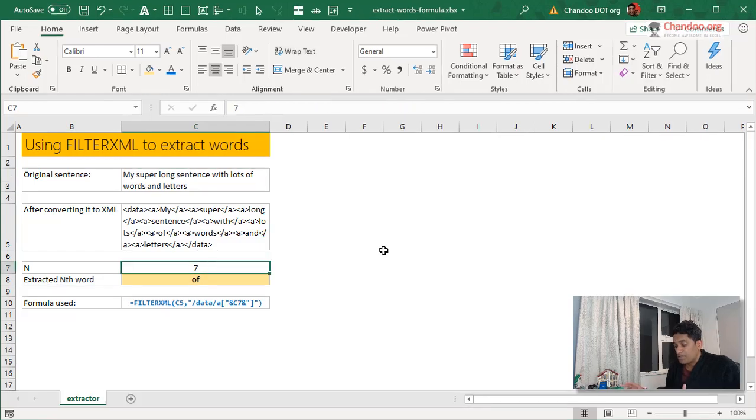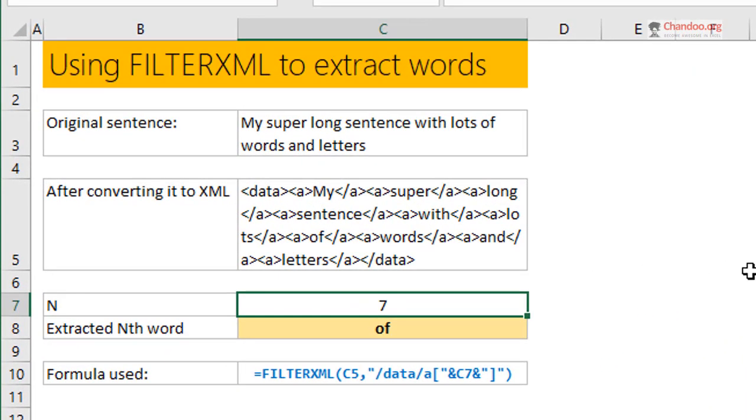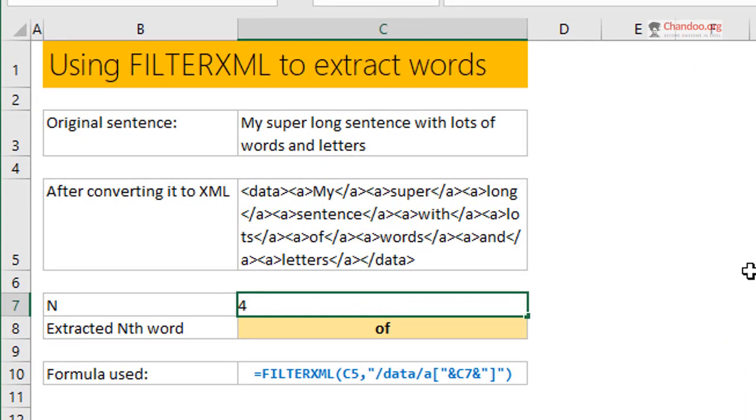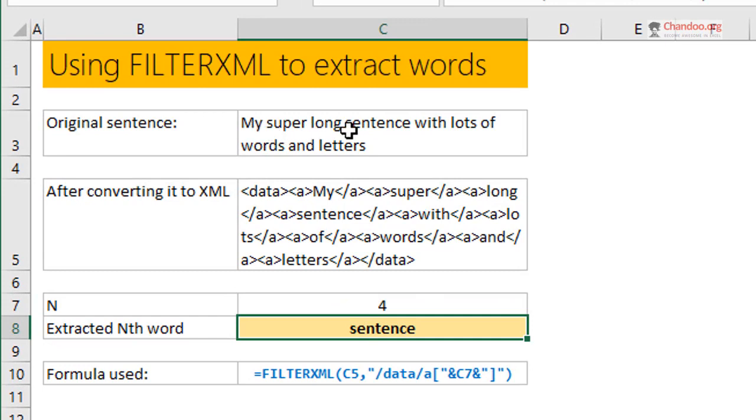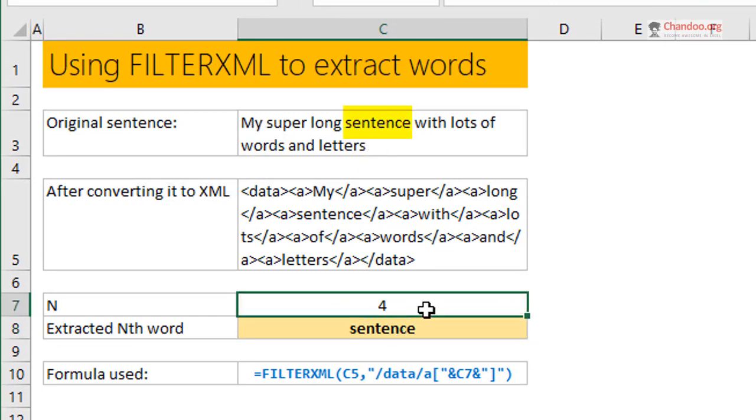I'll just do a demonstration here. If I want the fourth word, I just type four here and I get the word 'sentence', which is the fourth word. Likewise, if I want the eighth word, that would be 'words'.